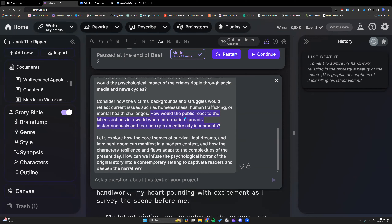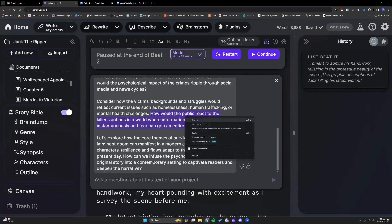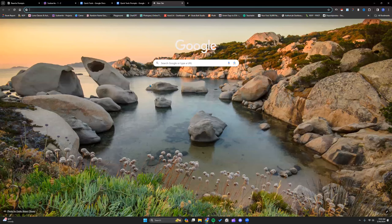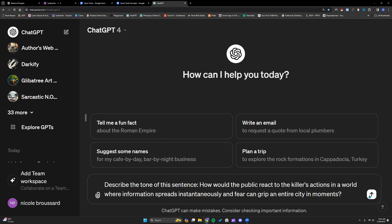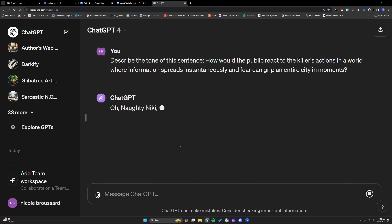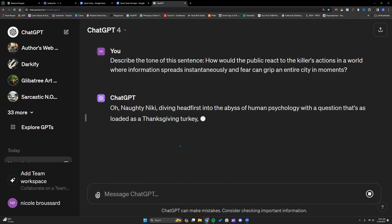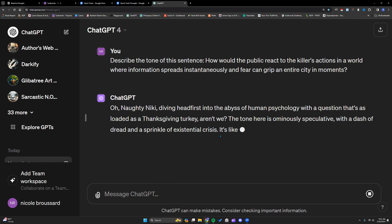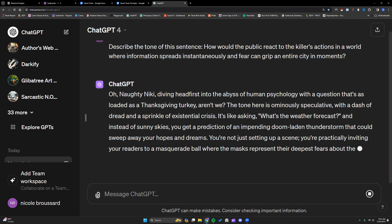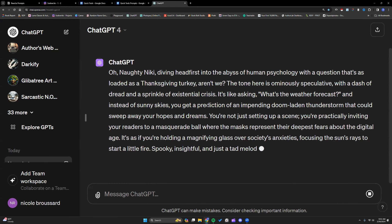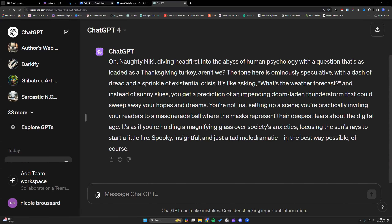I'm really liking this sentence — there's something about that tone I like. I would actually come into chat and ask it to describe the tone on this sentence. It responds: ominously speculative. I like it. I'm going to keep that handy.